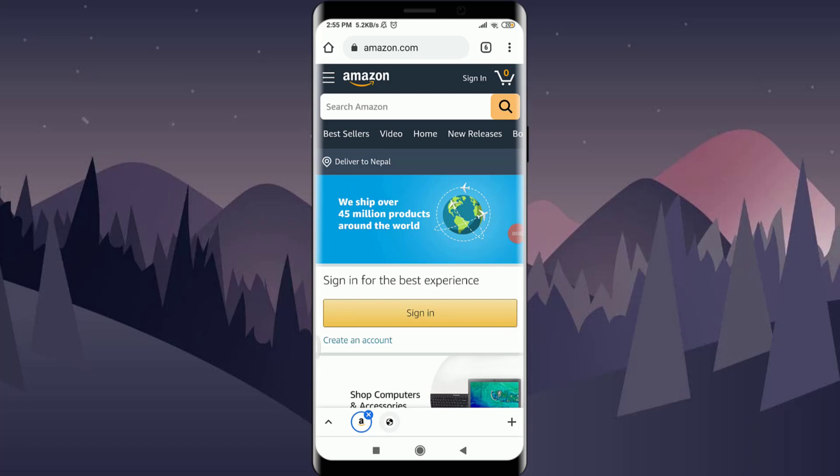Want to know how to reset the password of an Amazon account and having problems with it? You are in the correct place. Welcome back to Tutorials Point. In today's video, we are going to learn how to reset the password of an Amazon account. Before starting, you can subscribe to our channel for more videos and updates.